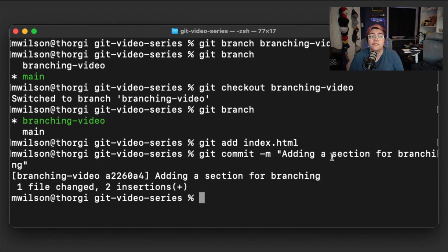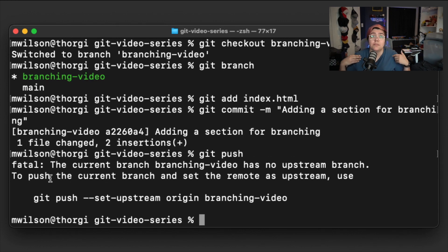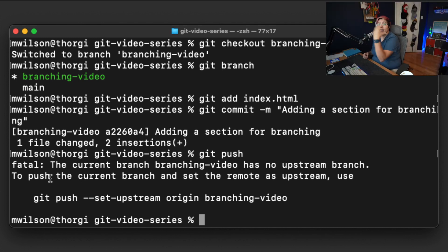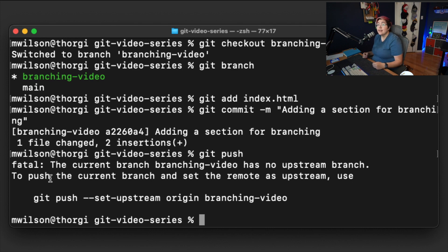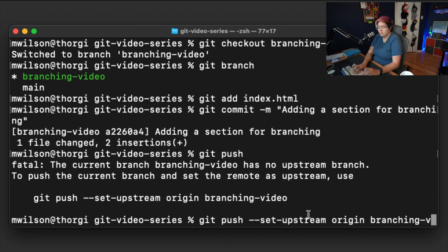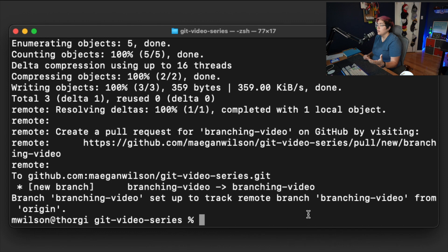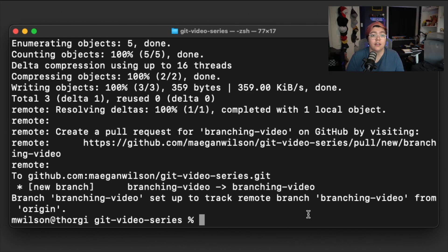Now we're going to push it up. Since this is the first time we've had to push this branch, it's going to be slightly different than normal. When I do `git push`, it gives us an error pushing upstream — it can't push to the remote. So what we need to do is create a remote branch at the same time. The terminal tells us the command we need: `git push --set-upstream origin branching-video`. Let's run that and see it work.